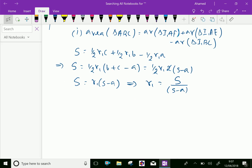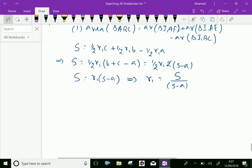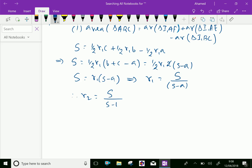Therefore R1 = S/(S − a). Similarly, R2 is the radius of the excribed circle opposite to angle B, and R3 is opposite to angle C. So we can write R2 = S/(S − b) and R3 = S/(S − c).